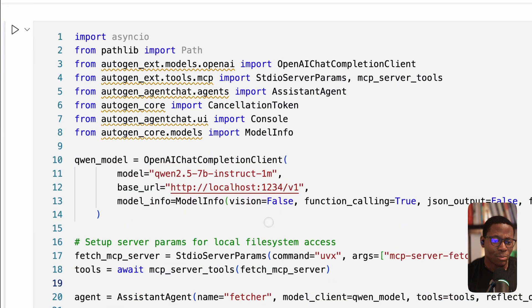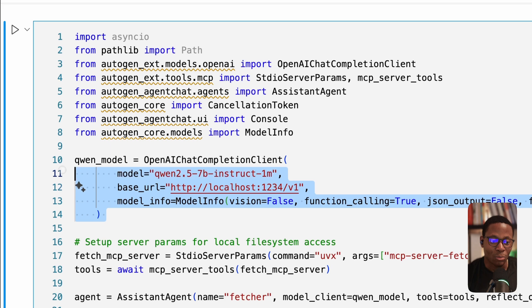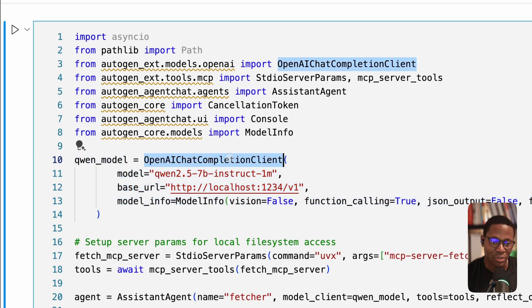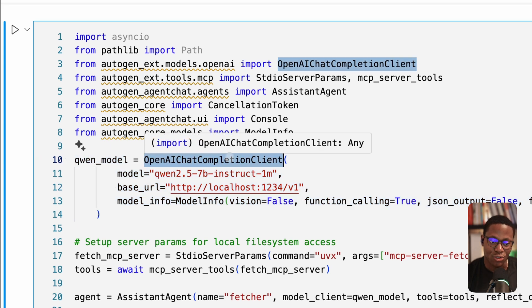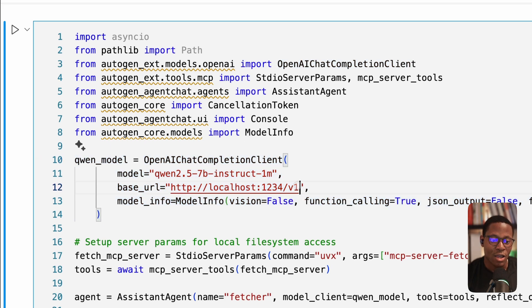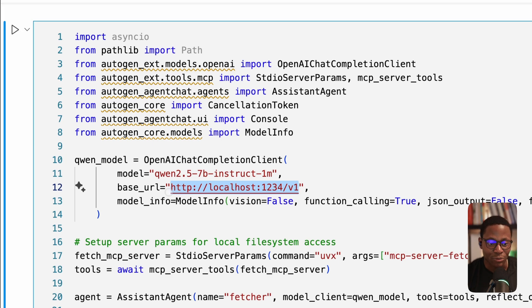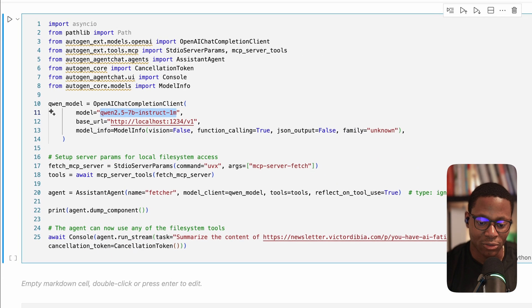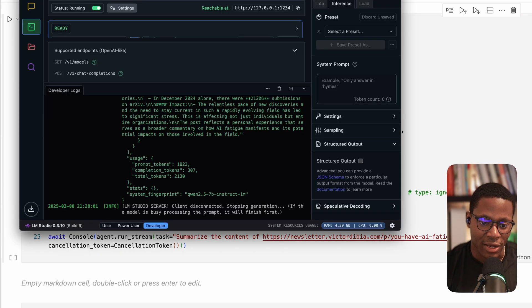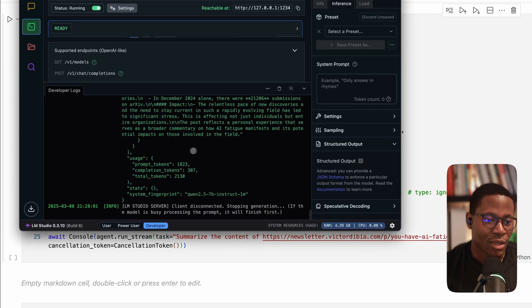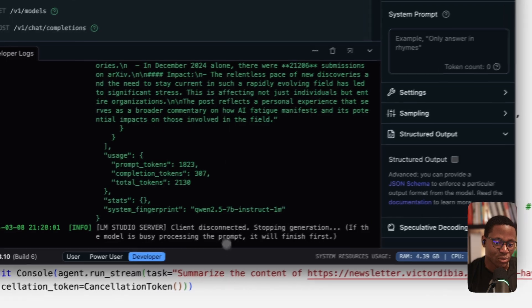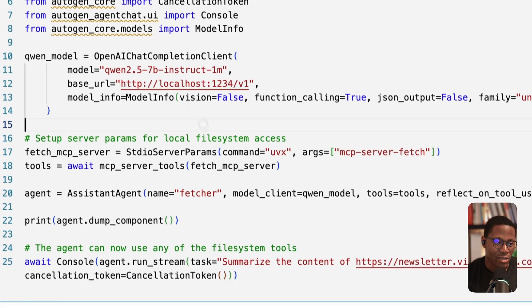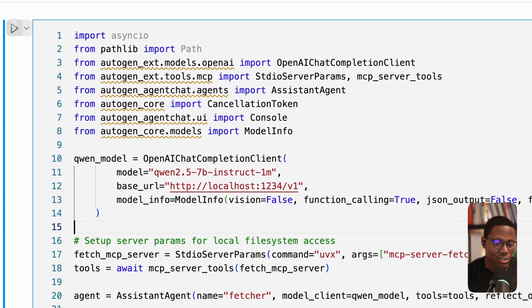As an example, we can also define a local model. So in this case, we're going to use the OpenAI chat completion client, we're going to connect to an LM studio model I have running. And this will be a QUEN 2.5 7 billion parameter model. And I have my LM studio interface running here. And so I'm just going to run this.